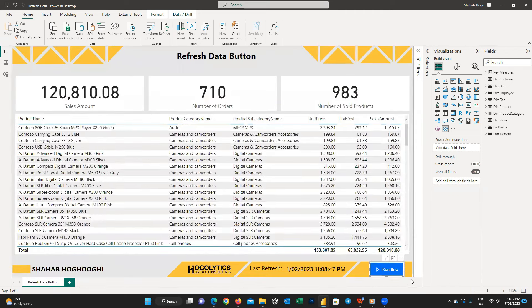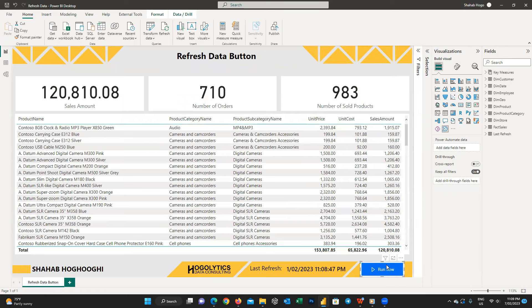Now you can see the Power Automate changed to a button that can be used to refresh our Power BI report.